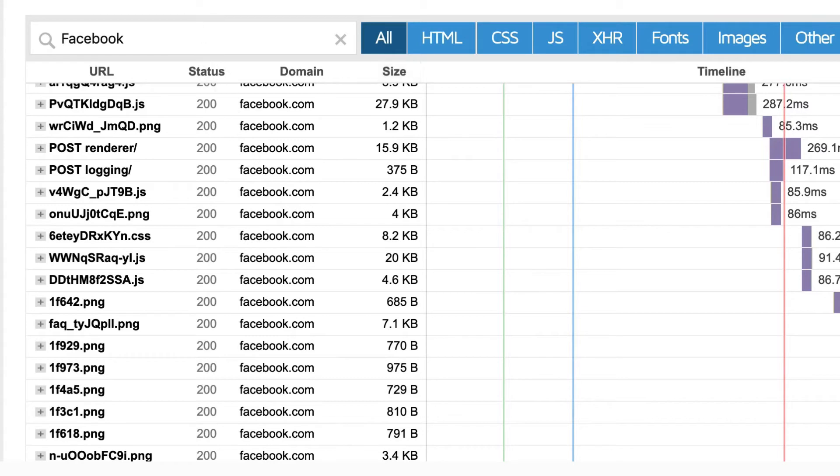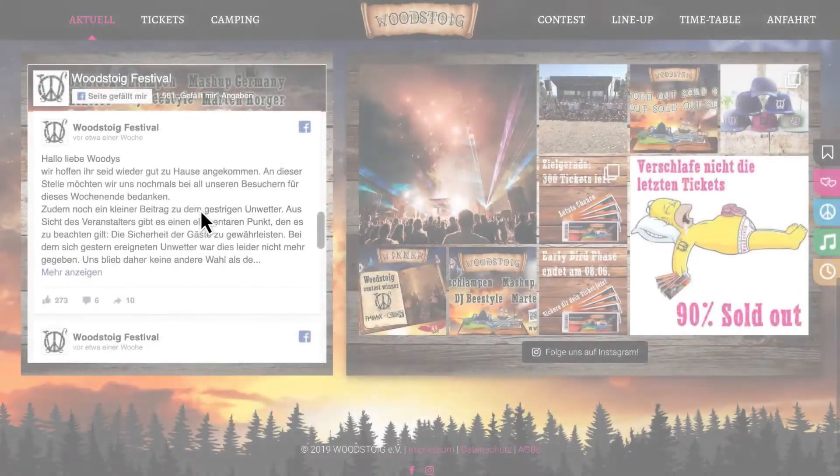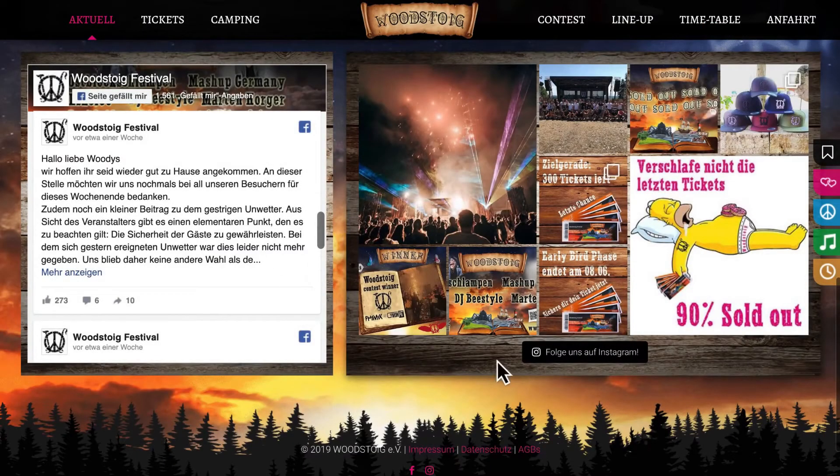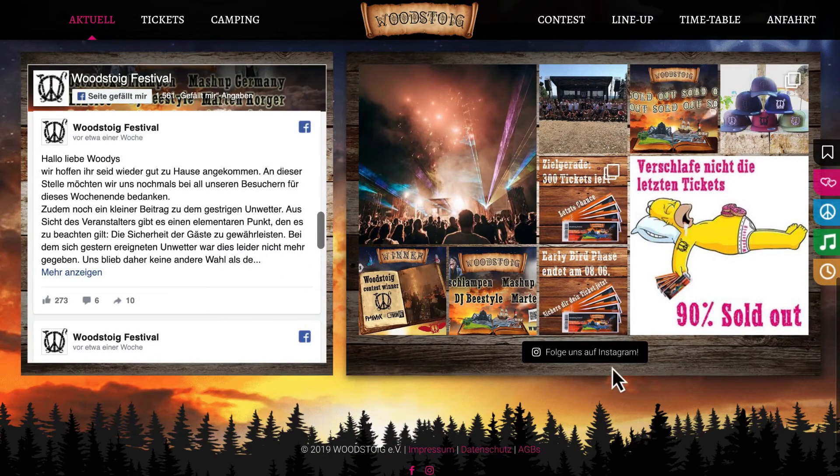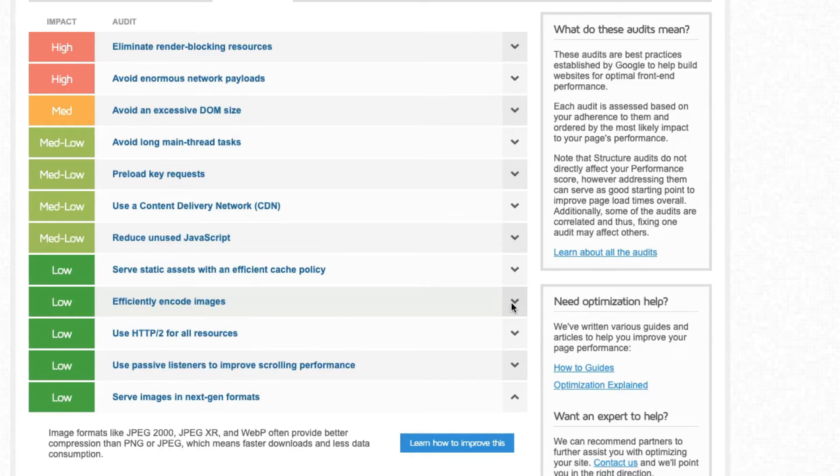Similarly, this Instagram widget loads unoptimized images on your site which you cannot control.